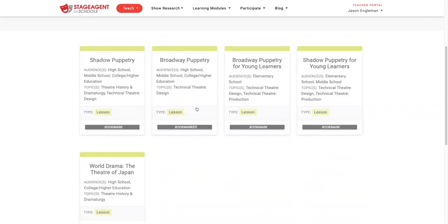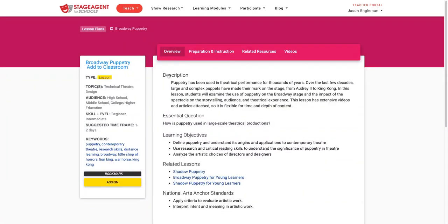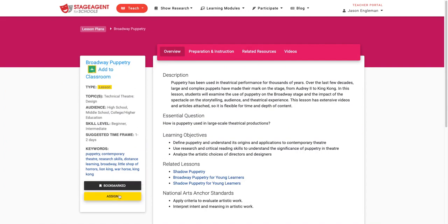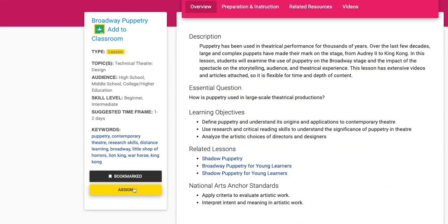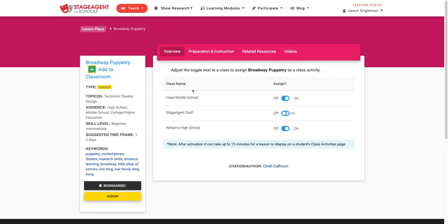To do so, look in the corner for the Assign button. And when you click the button, you'll see your classes listed. If you would like to assign that content to that class activities page, toggle to On.